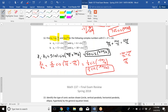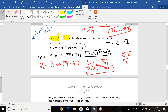To cube z₁, cube the radius and multiply the angle by 3: 5³ = 125, and 3 × (3π/4) = 9π/4. Since 9π/4 > 2π, subtract 8π/4 (= 2π) to get π/4. So z₁³ = 125·cis(π/4).